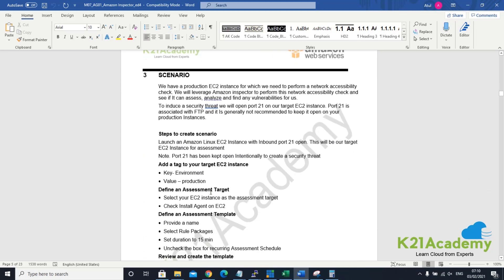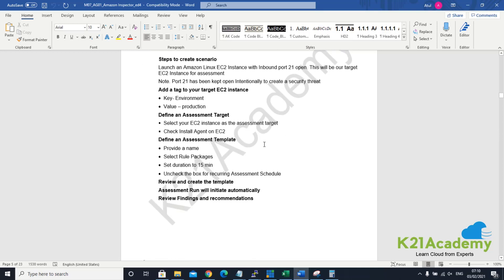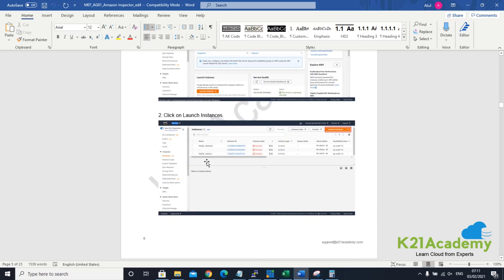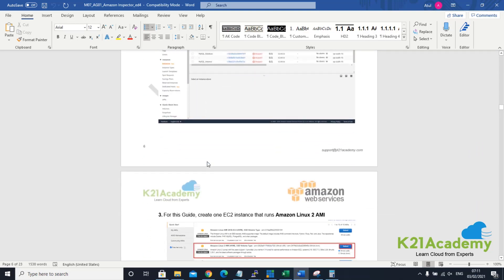In the documentation scenario, we are first creating an EC2 instance and then opening port number 21. We will do it based on a tag — tag is nothing but adding an extra description onto the EC2 instance — and we'll filter based on that particular tag to monitor a particular EC2 instance. Or you can configure it to monitor all EC2 instances as well. We'll define the assessment target, define the assessment template, and then review and get the result of findings.